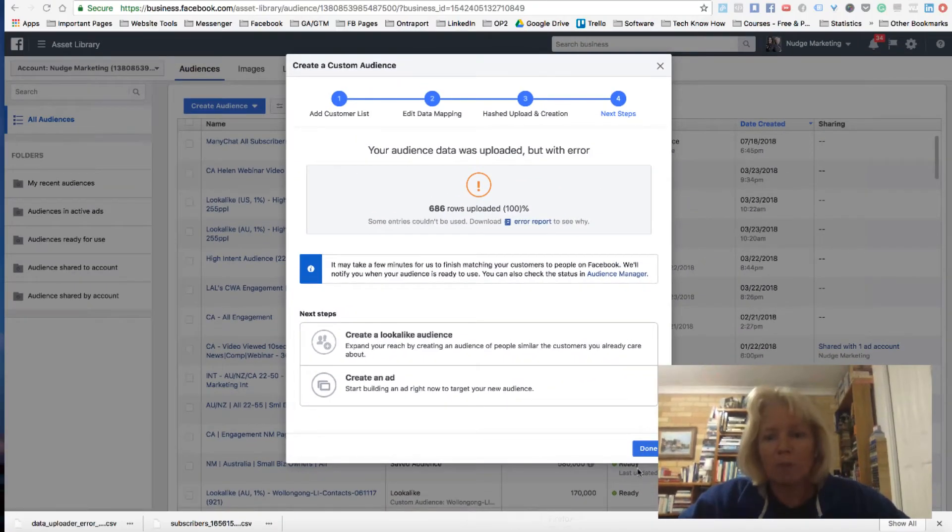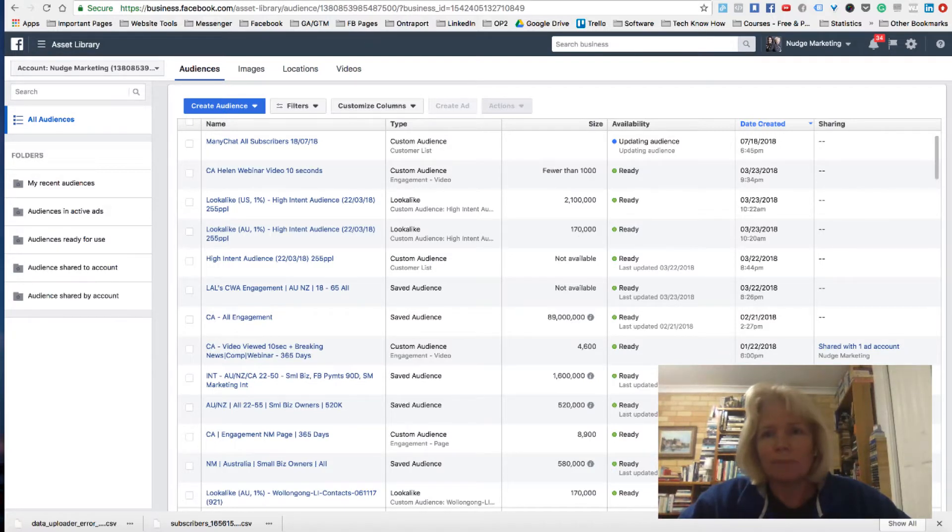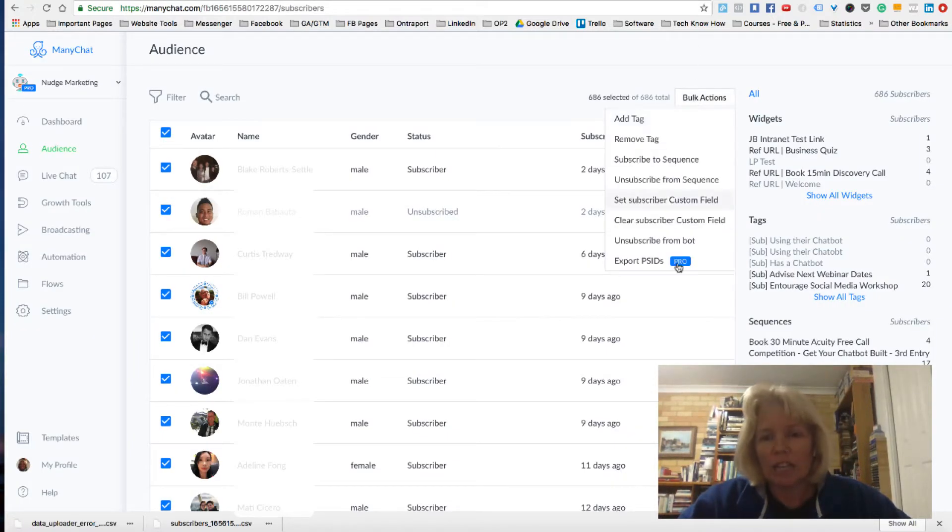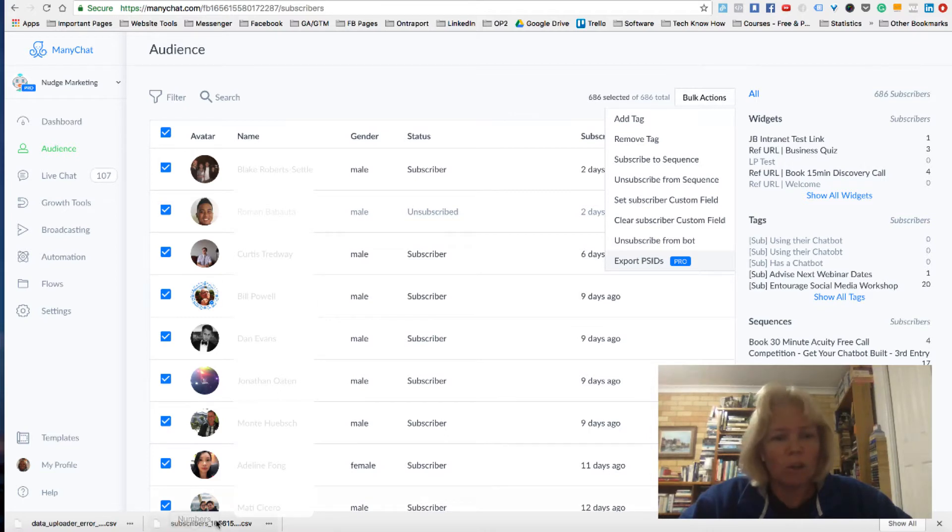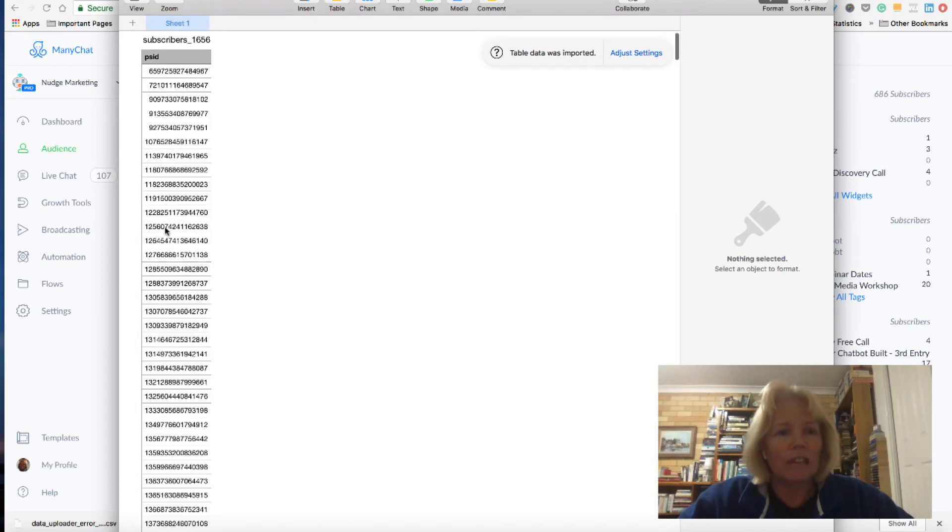Just to recap for you, you need to go into your mini chat account. You need to go into your bulk actions here. And what you want to do is export this PSID. When you export this file, what you will notice is that it actually just exports all of the numbers.